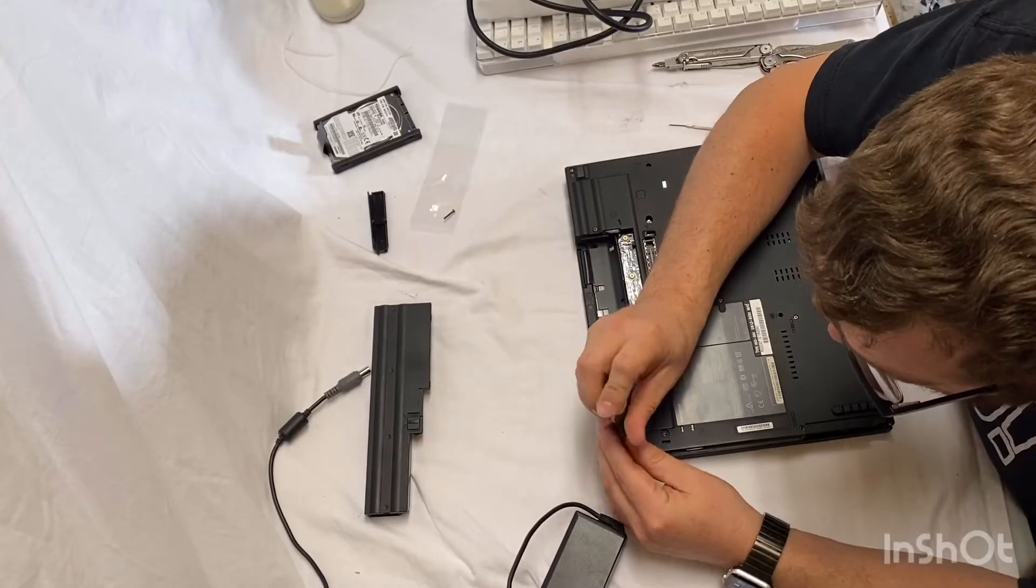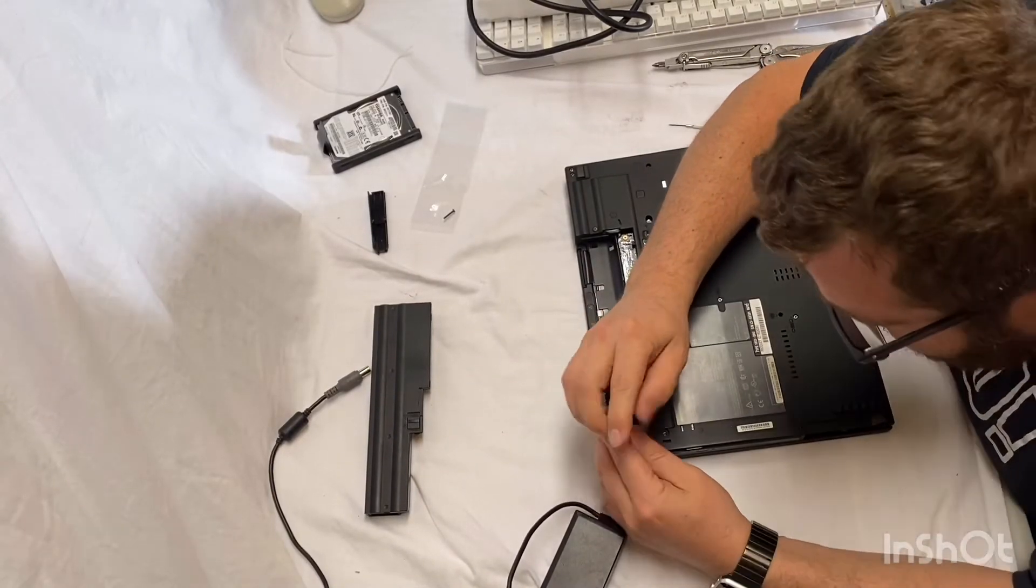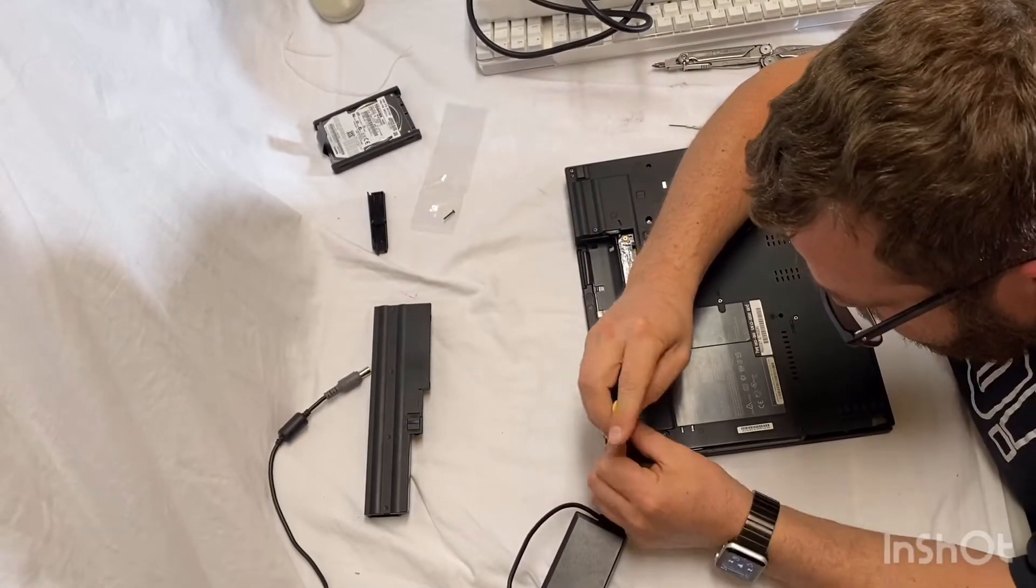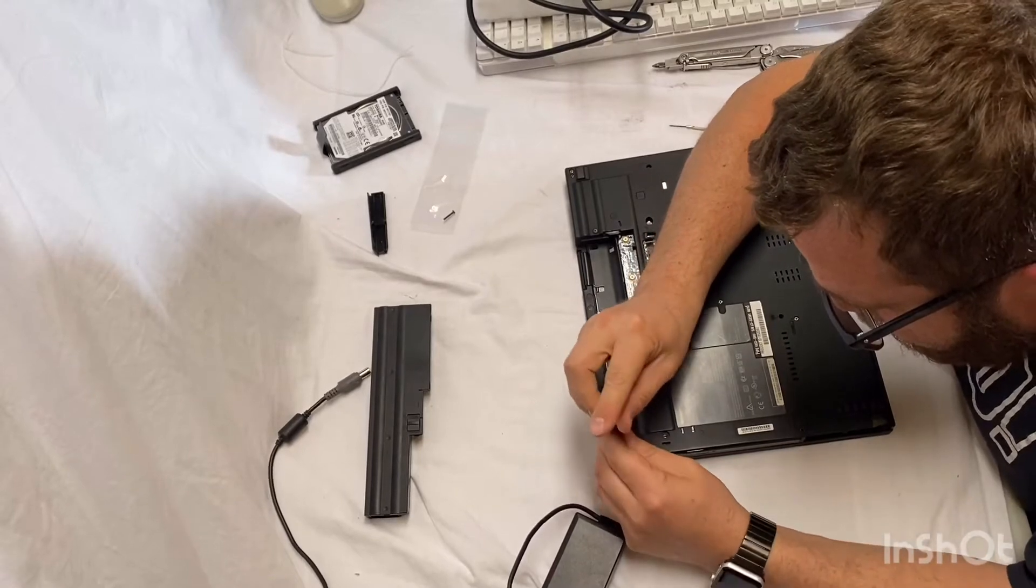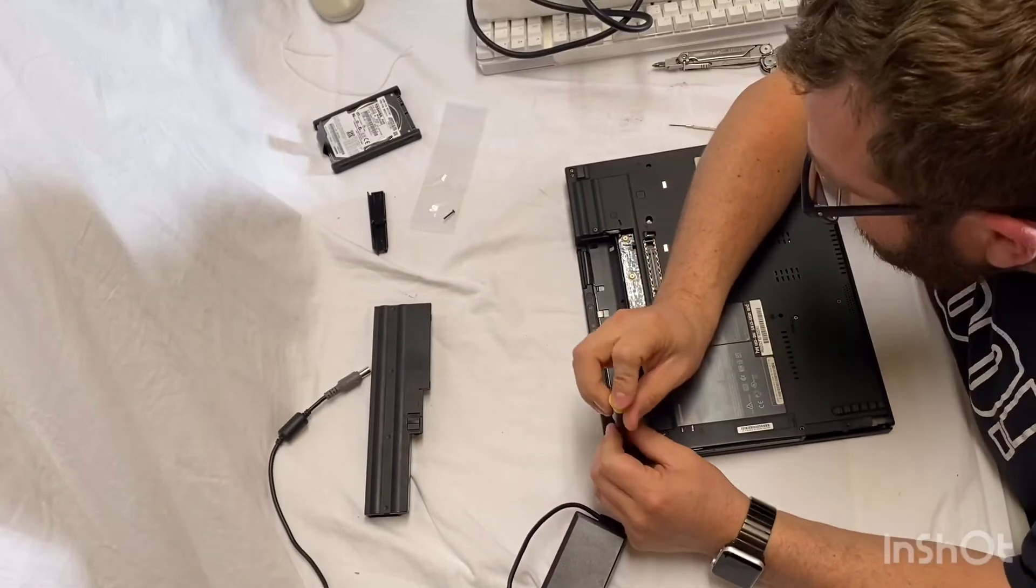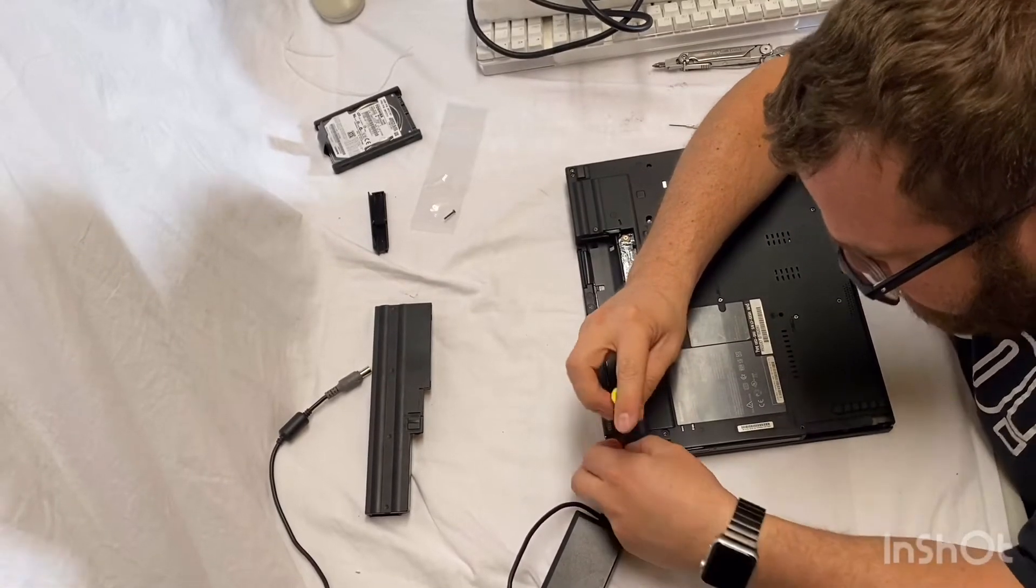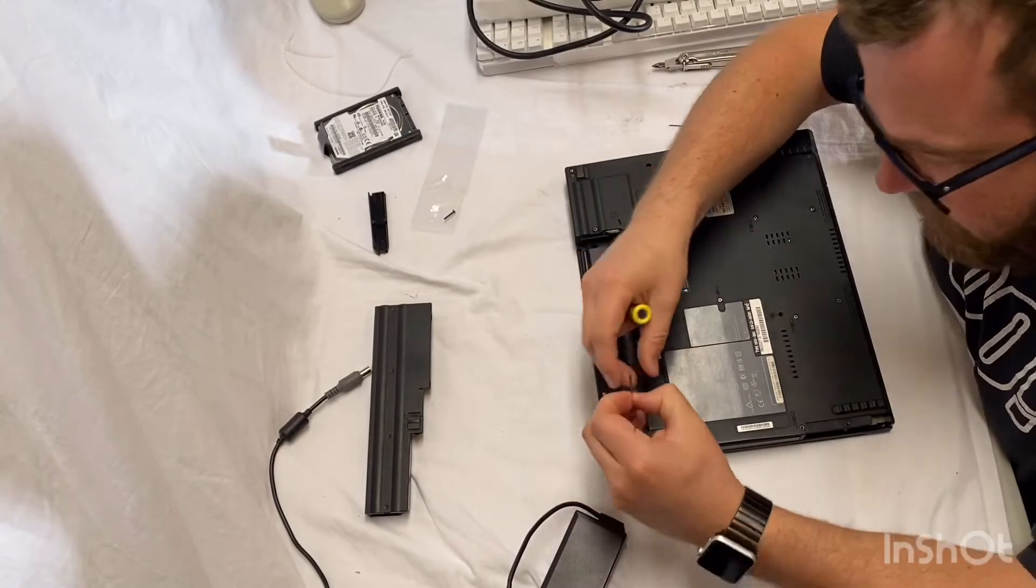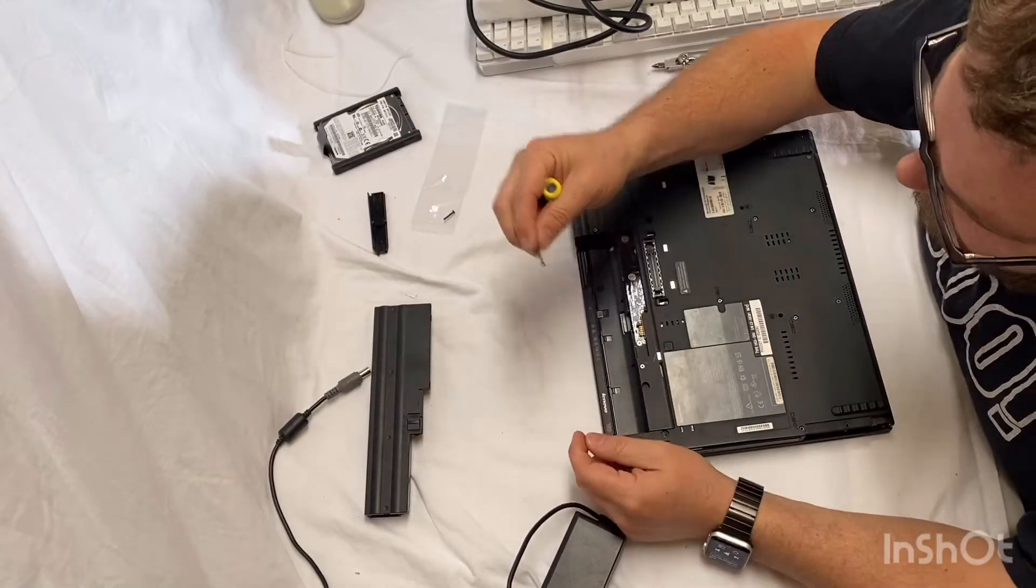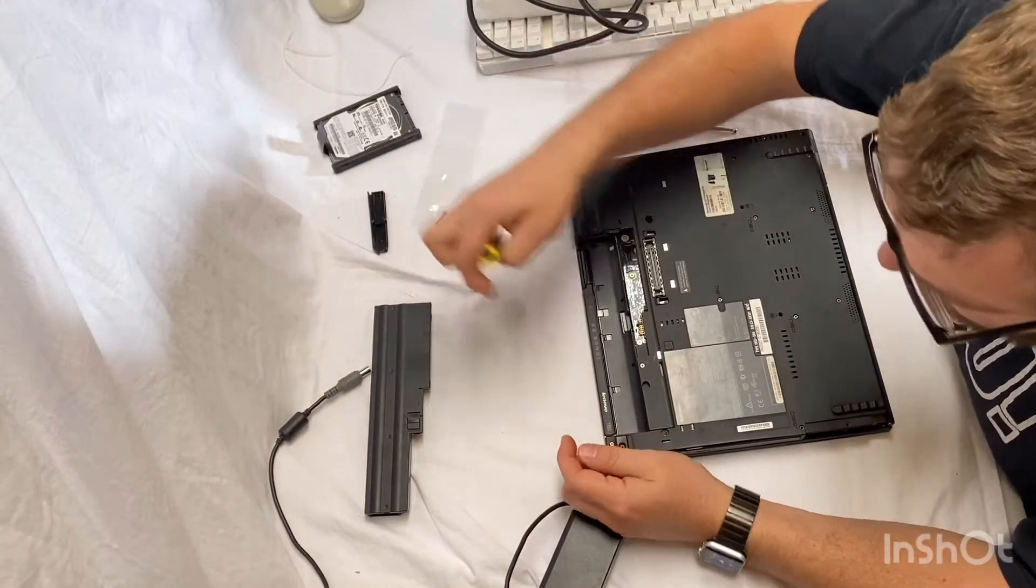Now, I'm just going to take all the screws out all the way around and then I'll get the keyboard and then we'll see where we need to go from there. These are some long bastards.